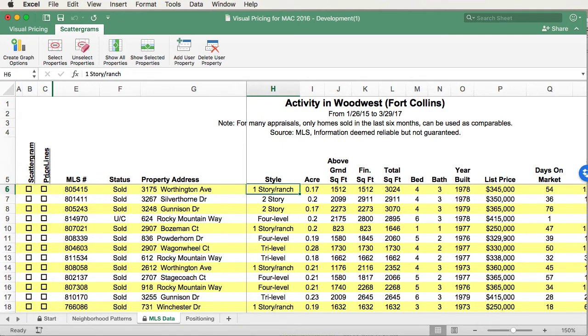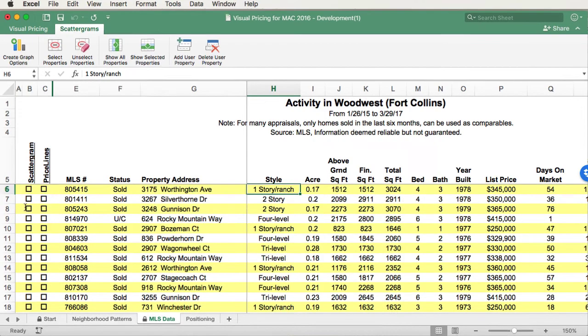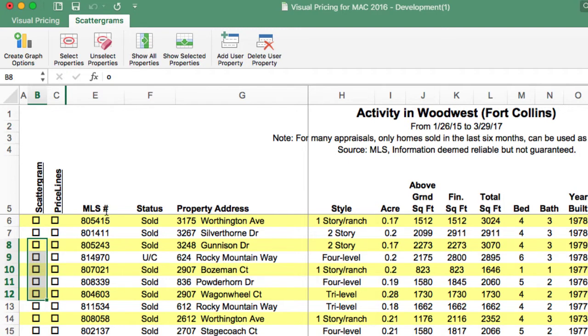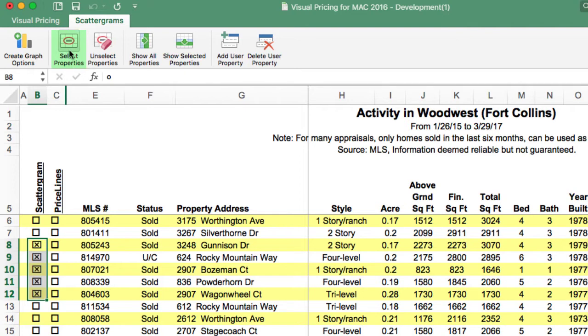Now, there's two ways to select data. If you're familiar with these properties, all you have to do is drag your mouse over the boxes that you want to select, and then using the buttons in the scattergram ribbon control, select the Select Properties option. As you see, once they're selected, the box is checked. You can also unselect these properties by using the Unselect Properties option.